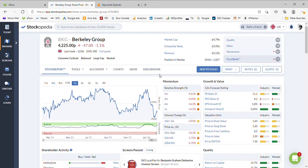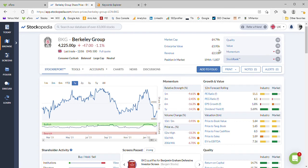They have a market cap of 4.7 billion and an enterprise value of just under 4 billion. So actually they don't carry debt, they're actually carrying spare cash.